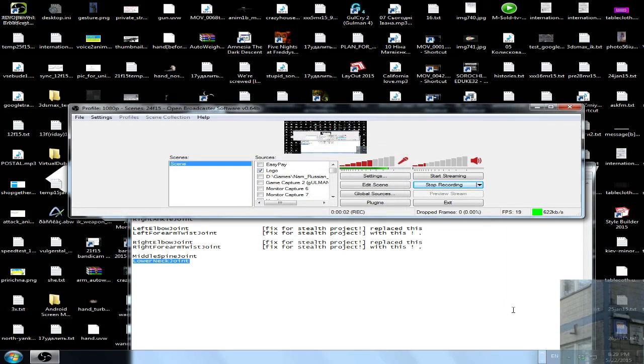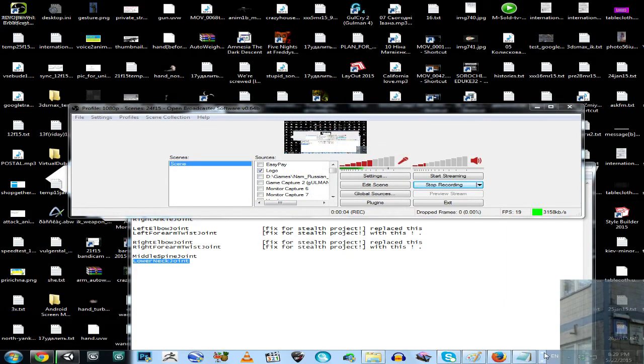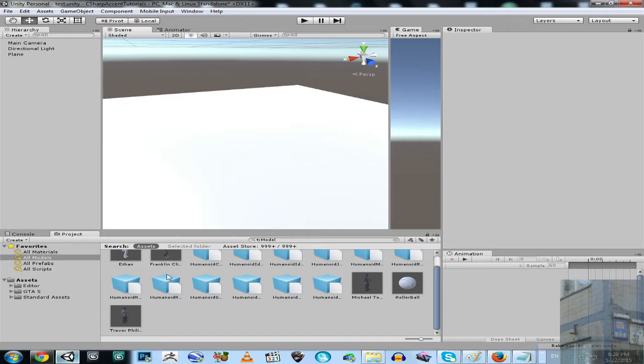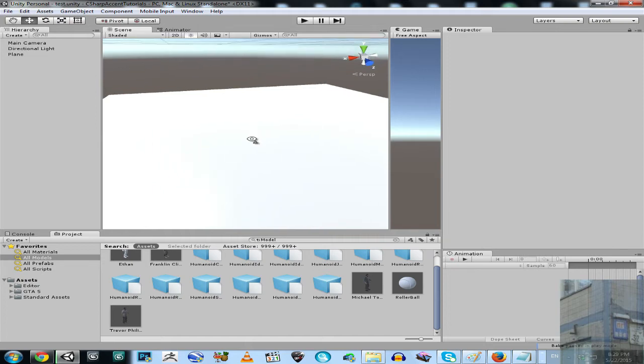So hello everyone once again. This video is recorded especially for GTA 5 models import in Unity 3D, specifically how to make a ragdoll.